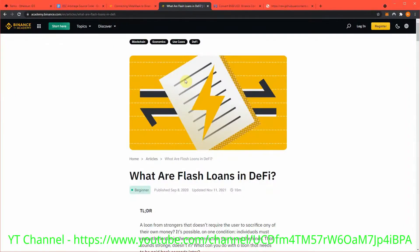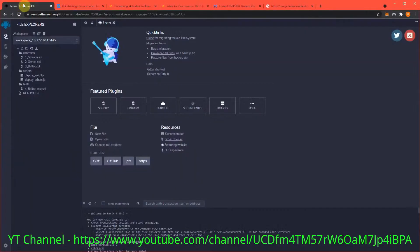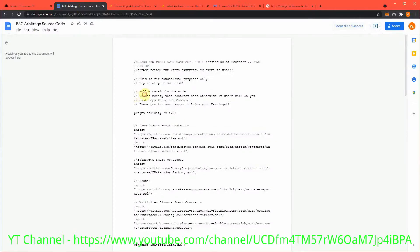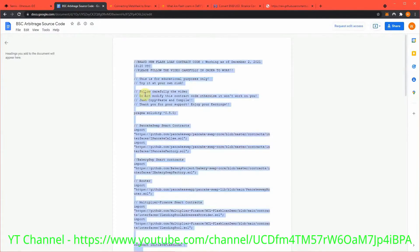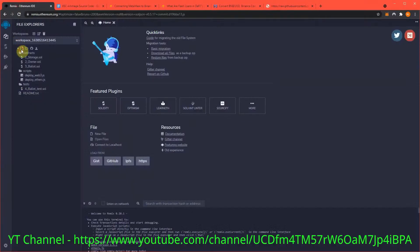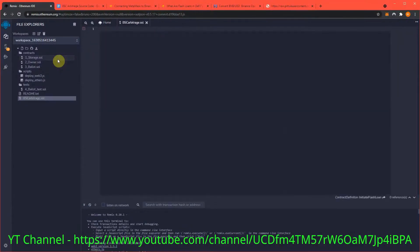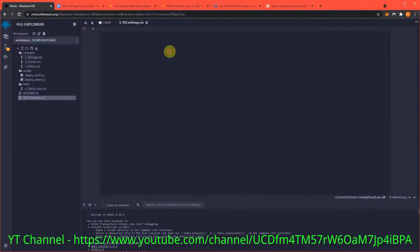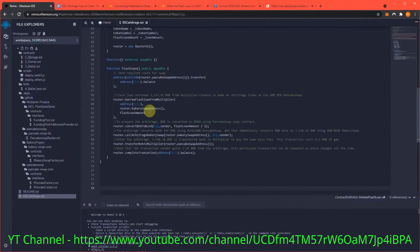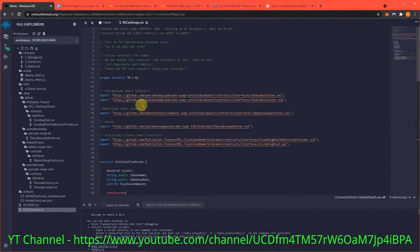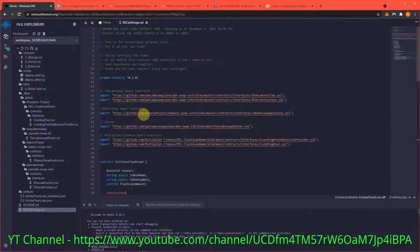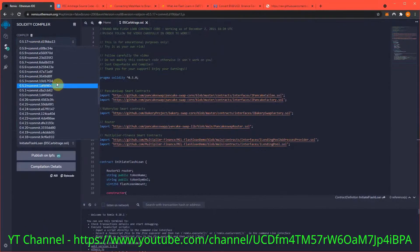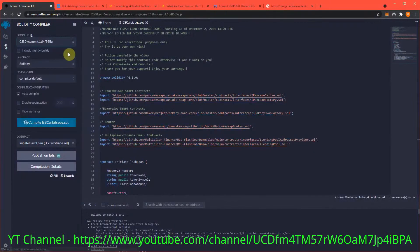To start with, we need a fresh workspace in remix.ethereum.org. We're going to copy the source code and name it bscarbitrage.sol, then paste in the source code. Now we need to change our compiler version to 0.5.0 - that's very important. Everything should compile with no problem.